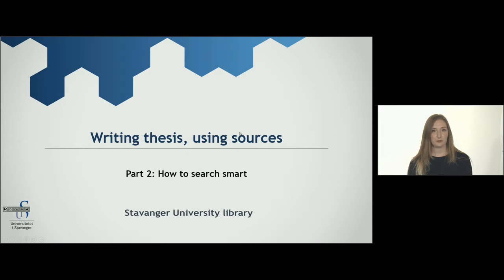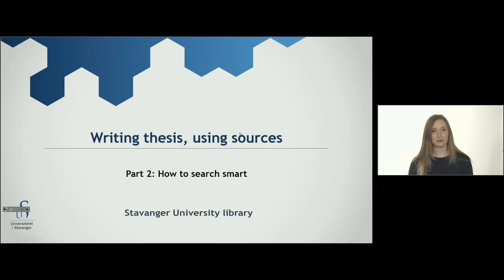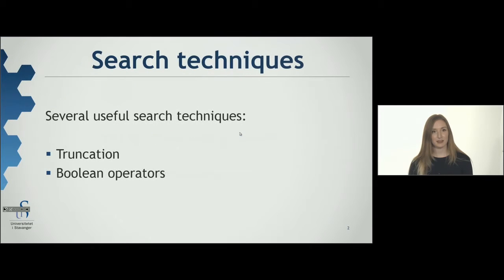To find the best and most relevant literature, we will now show you how to search smart. There are several search techniques which are useful when you need to search in databases.